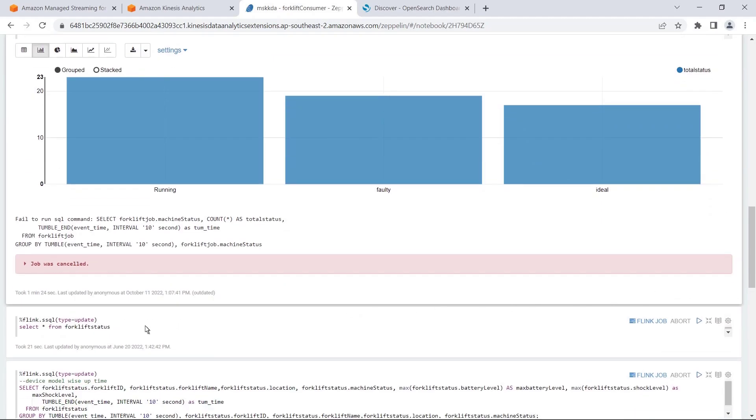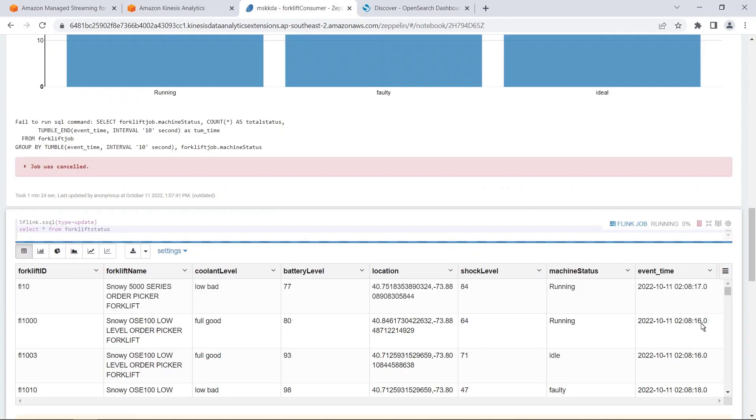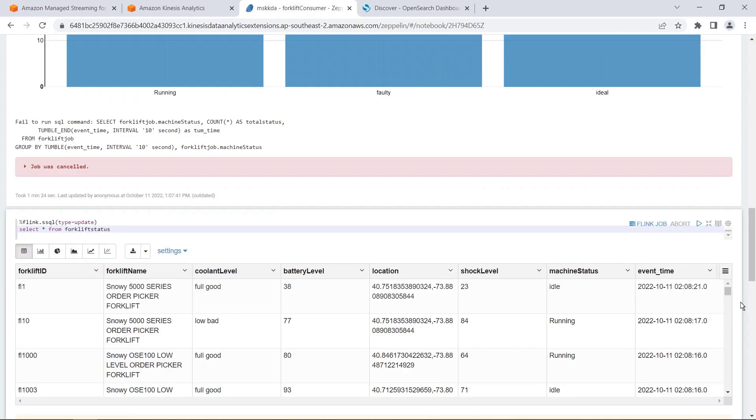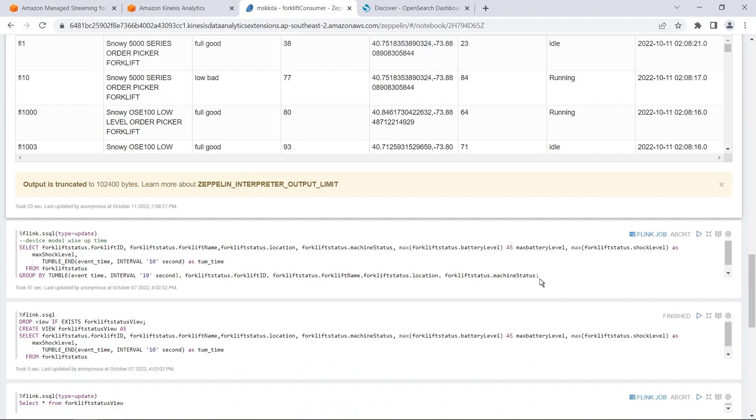Our forklift status table provides deeper insight into forklift machine status. This table includes details such as coolant, battery, and shock levels.